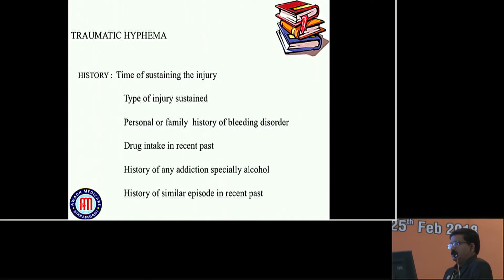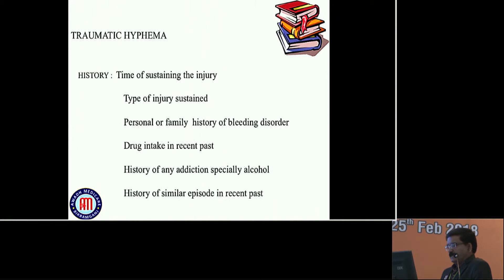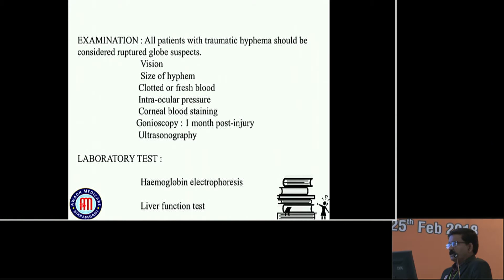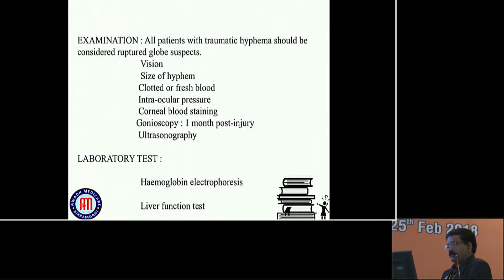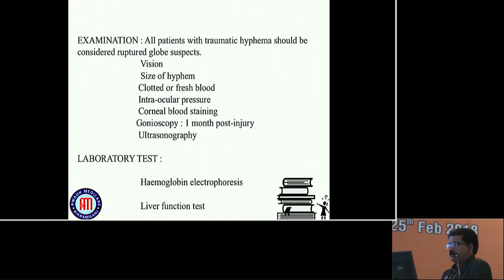Traumatic hyphema. Time and type of injury sustained should be noted. Personal and family history of bleeding disorder is very important. Drug intake in recent past - any anticoagulant. History of addiction, especially alcohol. History of similar episode in recent past. All patients with traumatic hyphema should be considered ruptured globe suspects. Assess vision, size of hyphema, clotted or fresh blood, intraocular pressure, corneal blood staining. Gonioscopy after one month post-injury and ultrasonography. Laboratory tests: hemoglobin electrophoresis and liver function test.